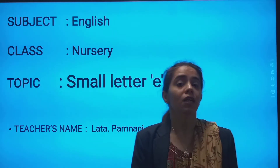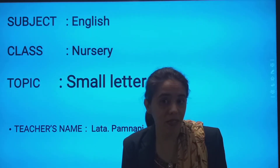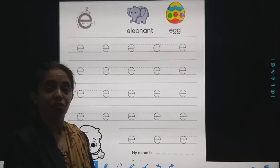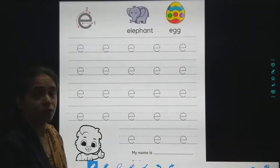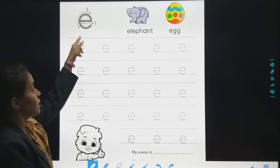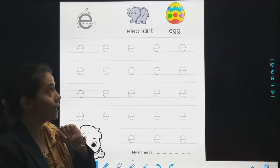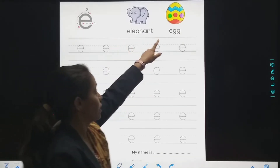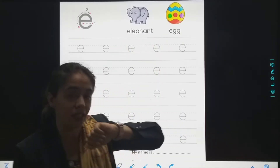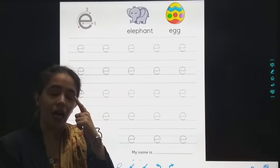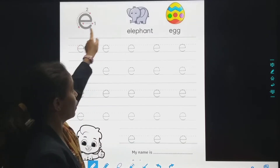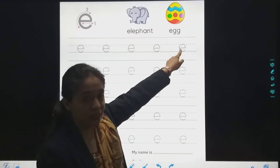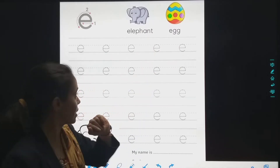So today we will be doing small letter E. Which small letter are we going to trace today? Small letter E. E for elephant. E for egg. And E for ice.